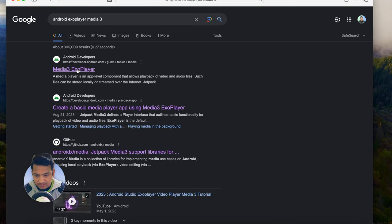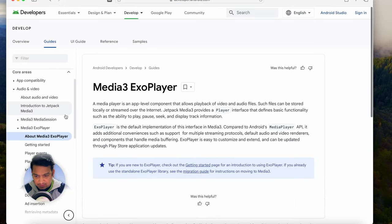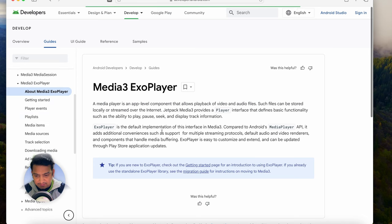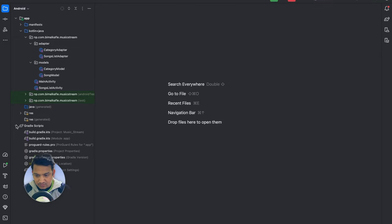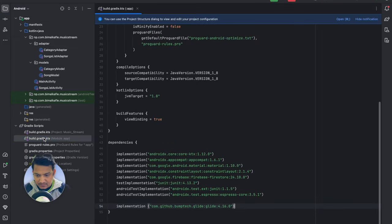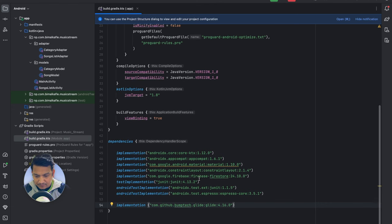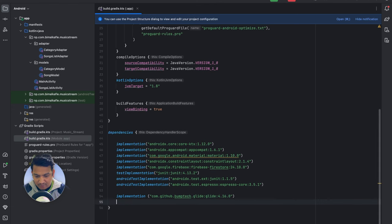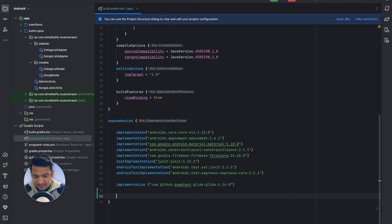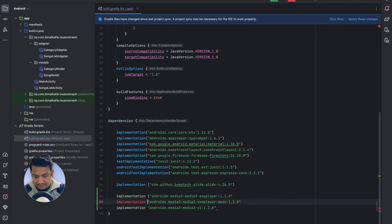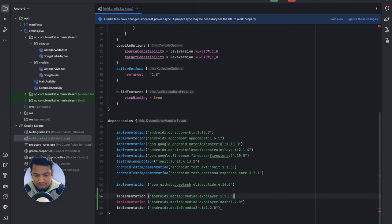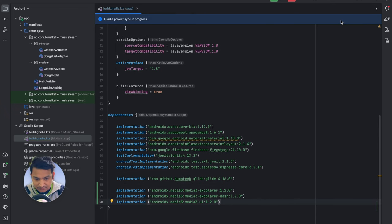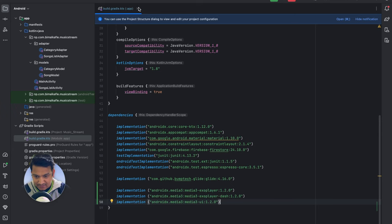Go to the ExoPlayer website and you can see the Getting Started section — copy the dependencies from there. In the project go to Build Scripts, then build.gradle. Here we already have Glide added; paste the ExoPlayer dependency and click Sync Now.